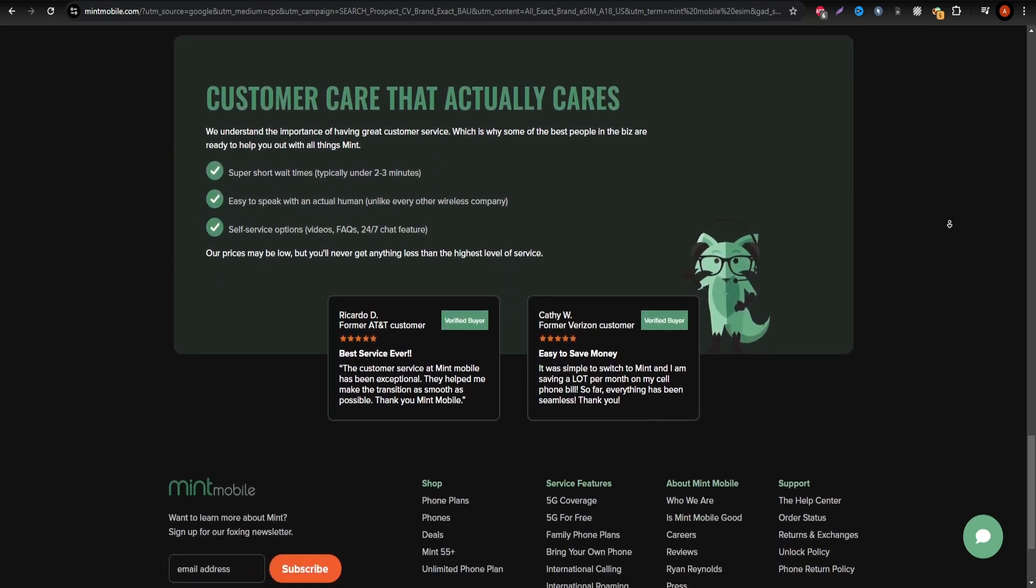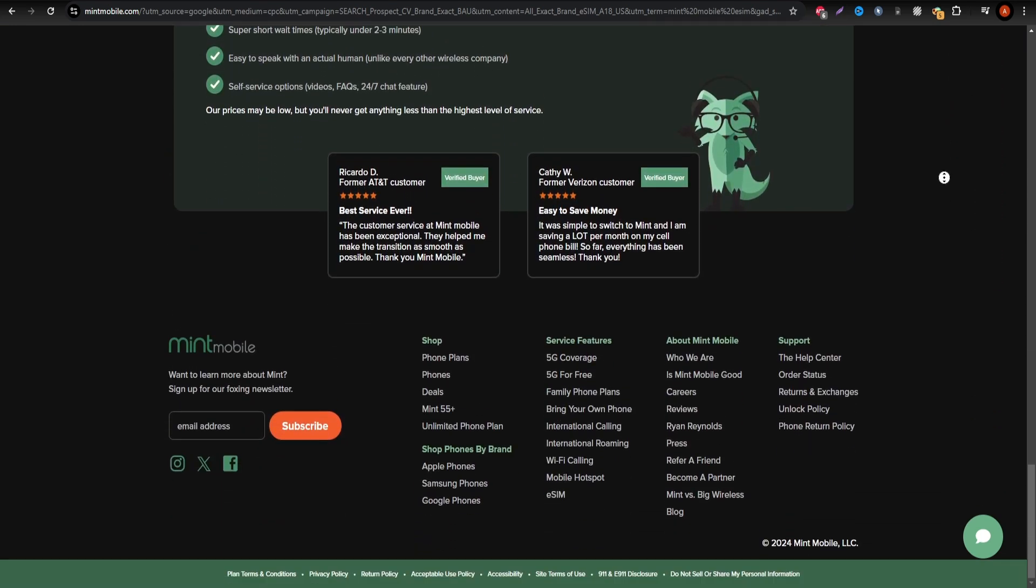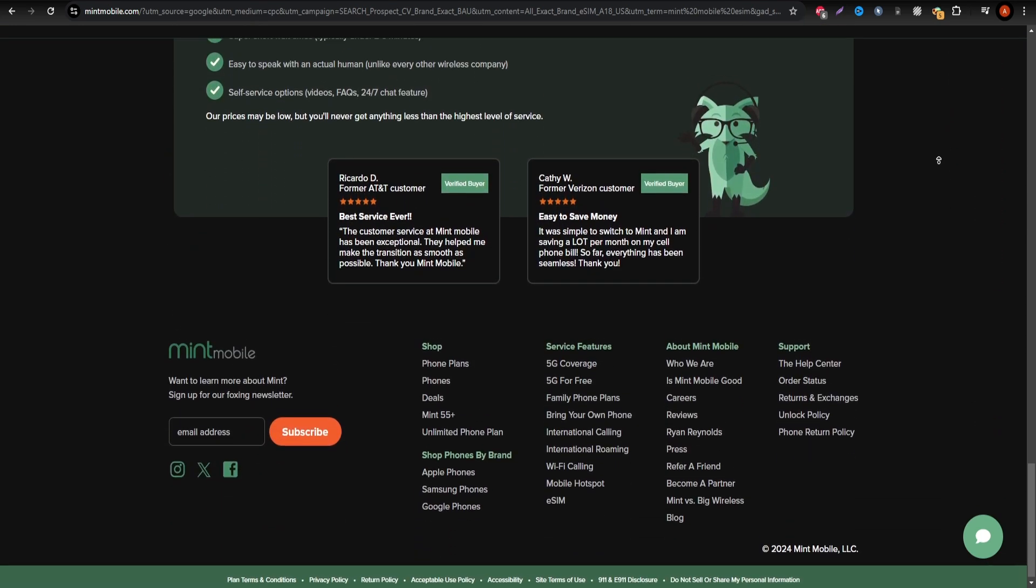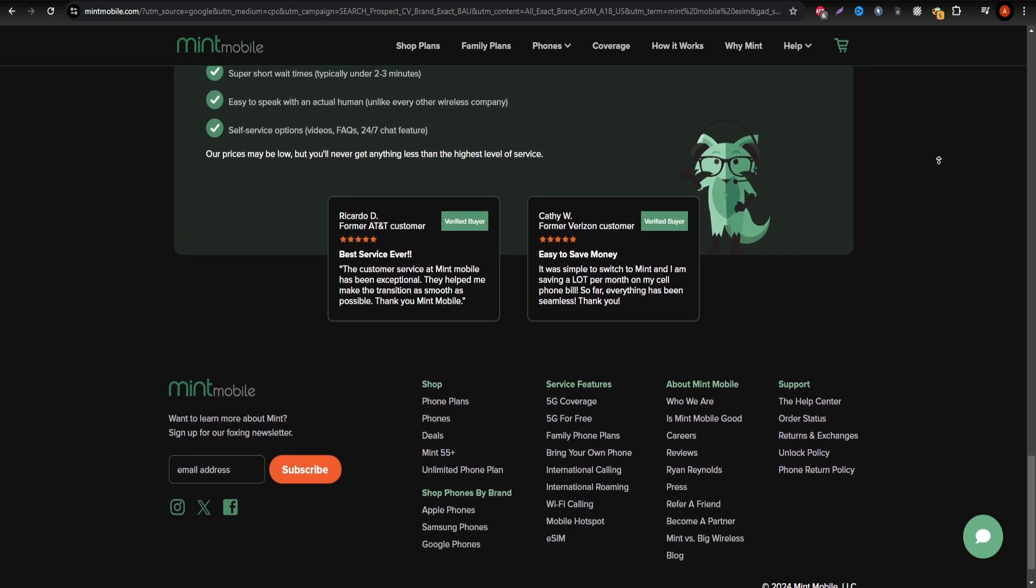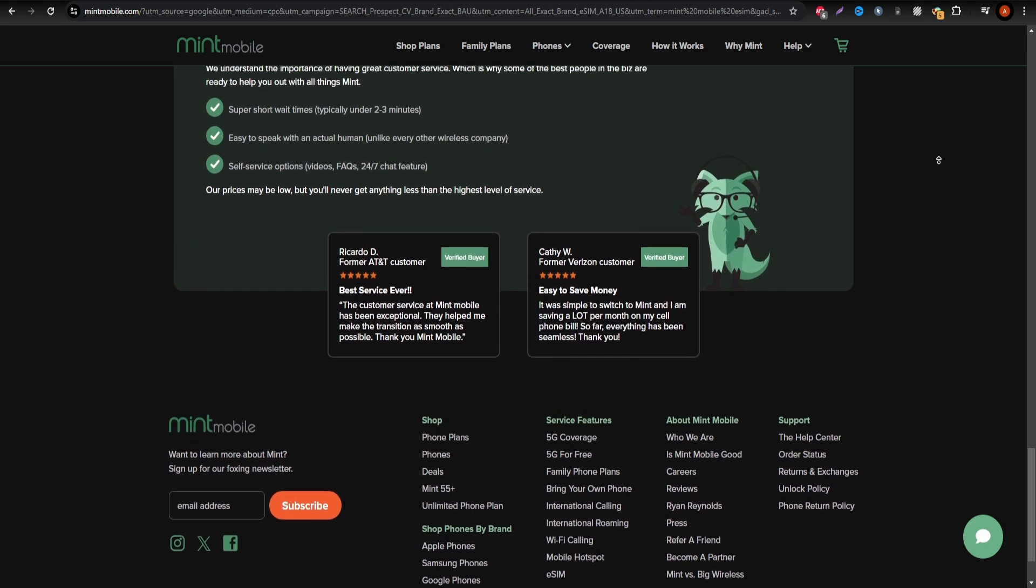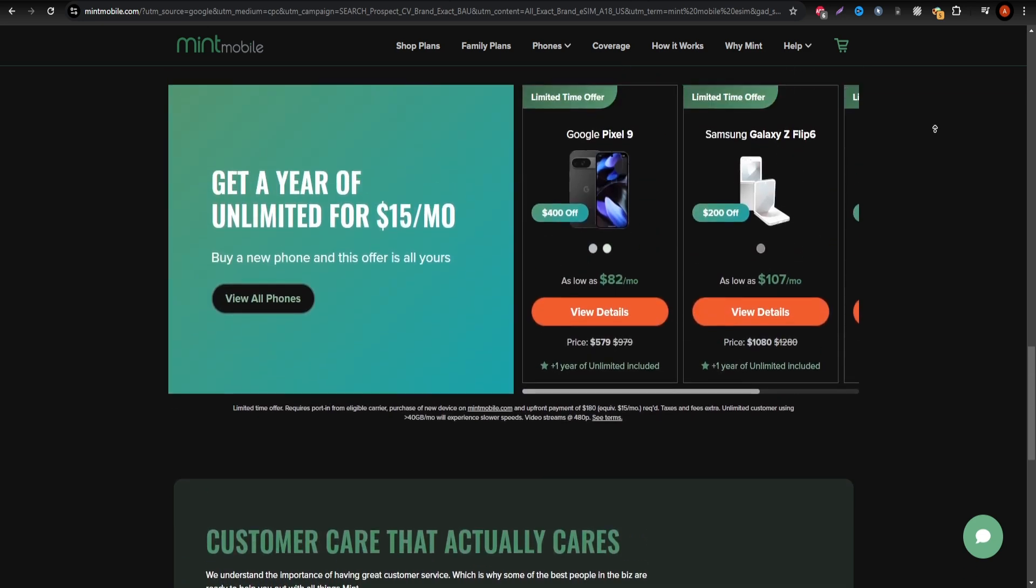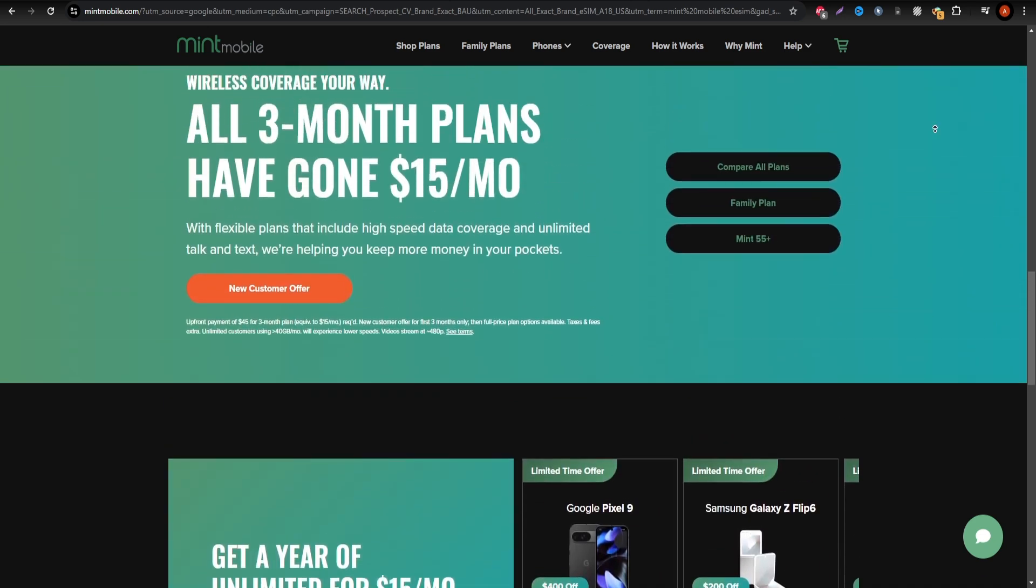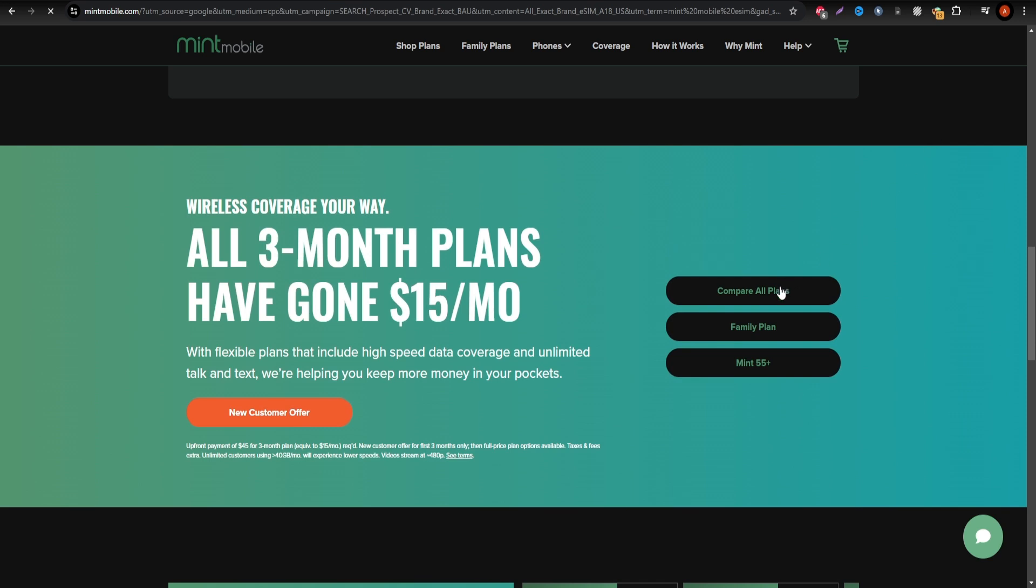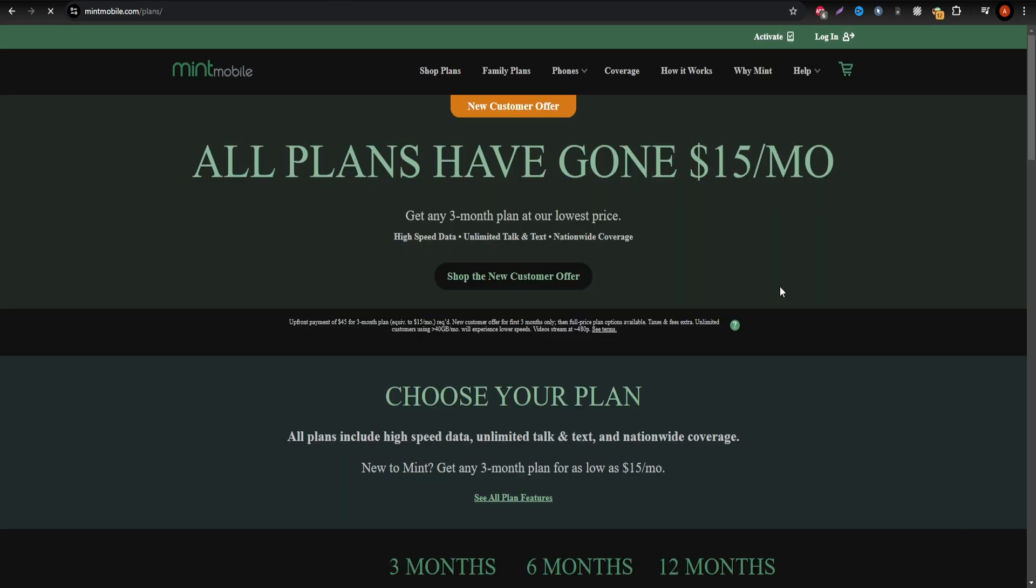MinMobile offers great coverage and affordable plans in the US, perfect for budget-conscious travelers. Their eSIM setup is straightforward, and they provide robust customer support, making it easy for anyone to get started.